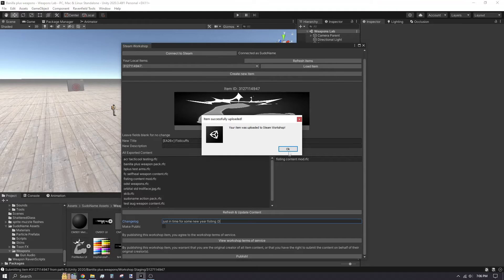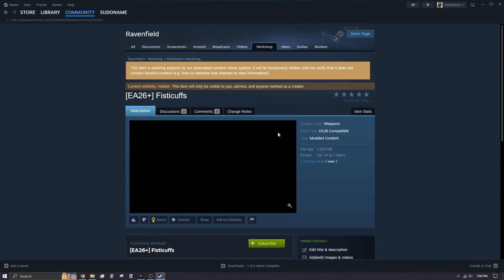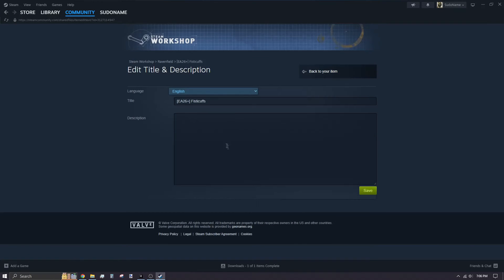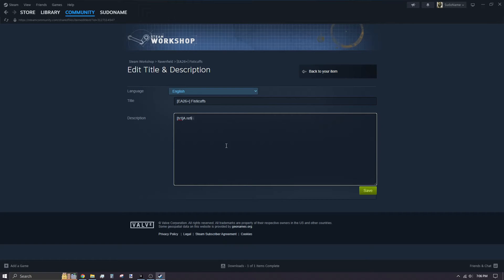Steam should open on its own to your workshop entry. Here, you can edit the description, add more images to the gallery, and add any friends on Steam as contributors if you had help making your mod.